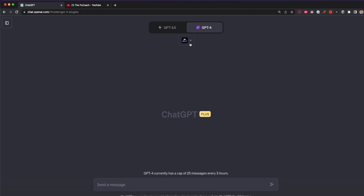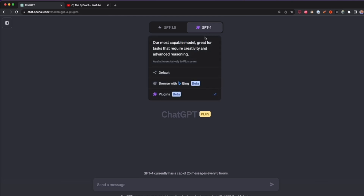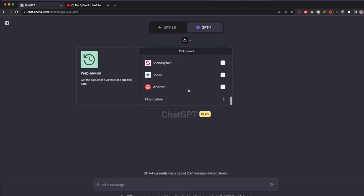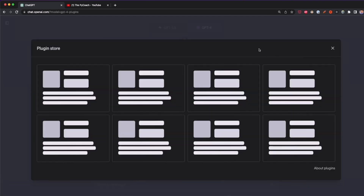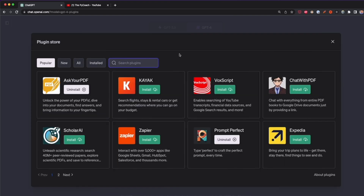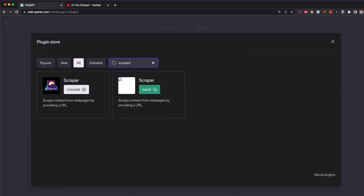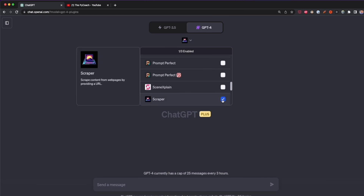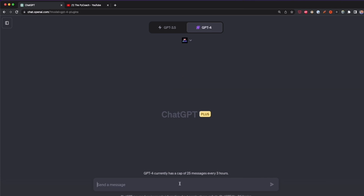To work with this plugin you need to have a ChatGPT Plus subscription, you have to enable plugins, and then enable GPT-4. Go to plugins and select the plugin store from the dropdown. In the search bar type 'scraper' and install the Scraper plugin. Once you have it, check the box to enable it and then we can start scraping websites with this plugin.